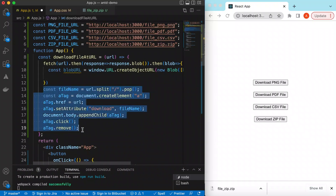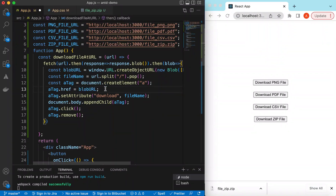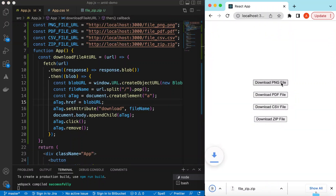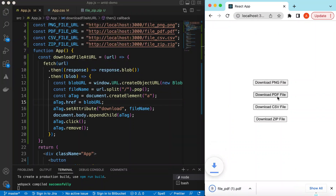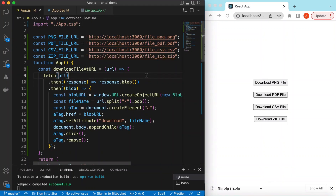We then move the anchor tag creation code to use this blobUrl instead of the original URL. After saving and refreshing, clicking 'Download PNG' still downloads correctly, and the same applies to PDF, CSV, and ZIP. The benefit of creating this blob is that instead of opening the file in a new tab, it will always be downloaded.